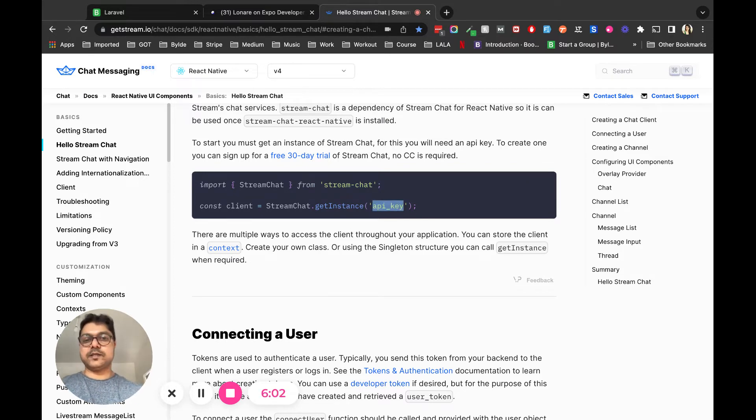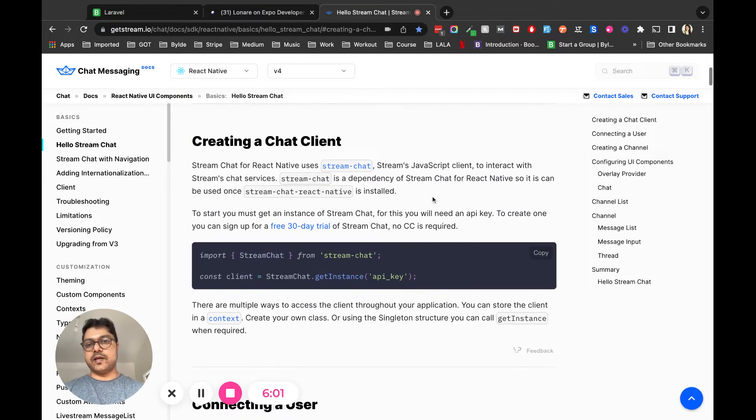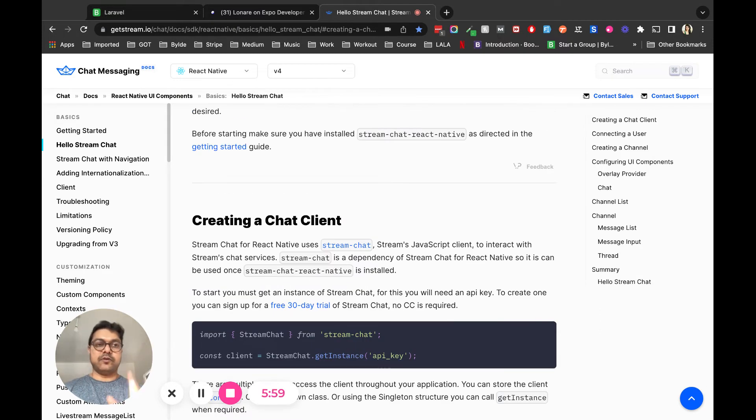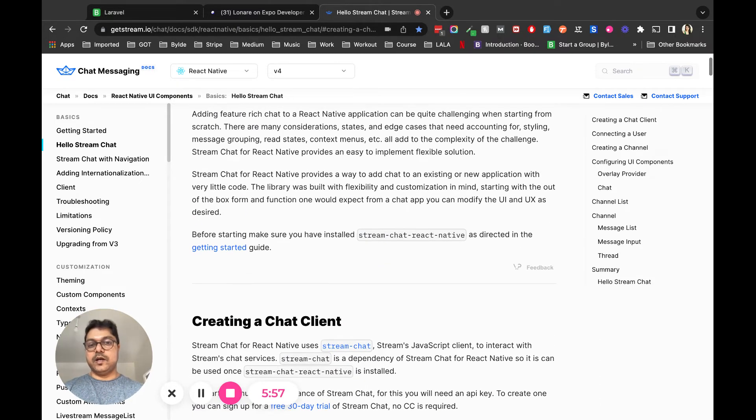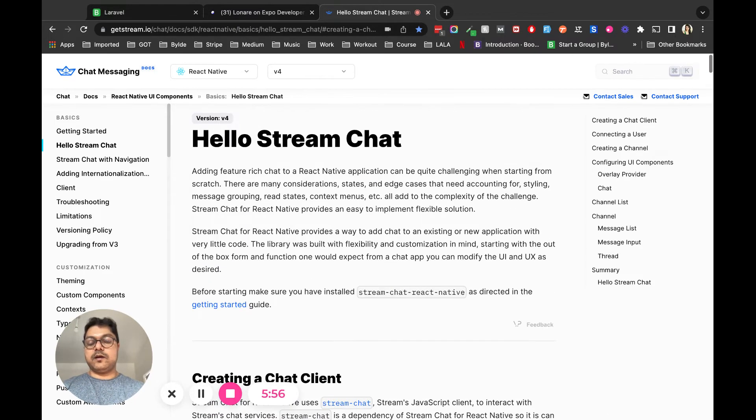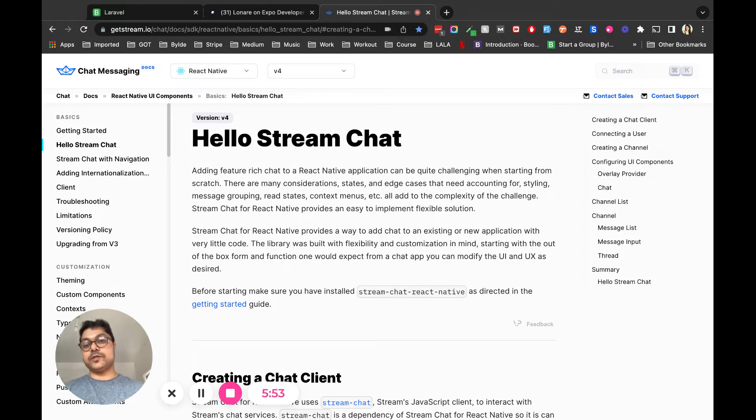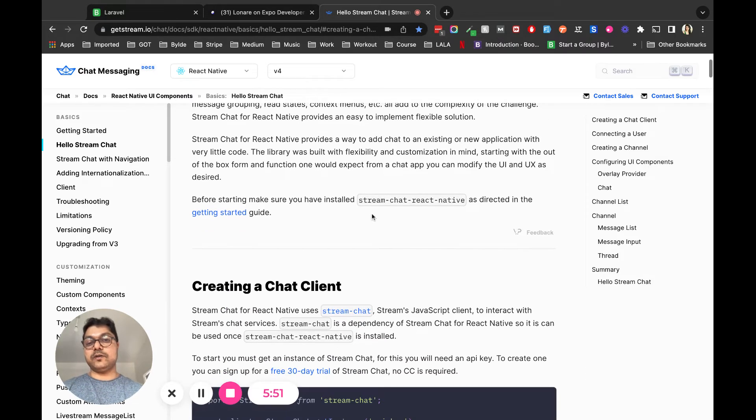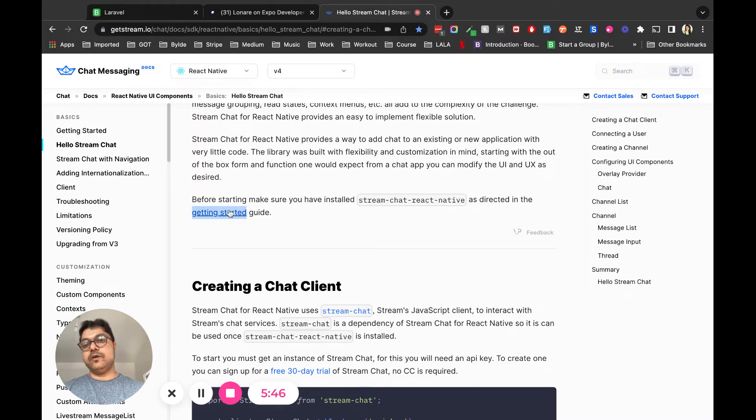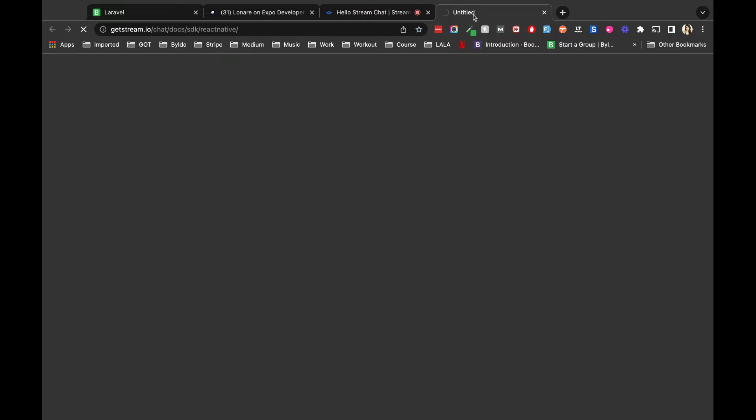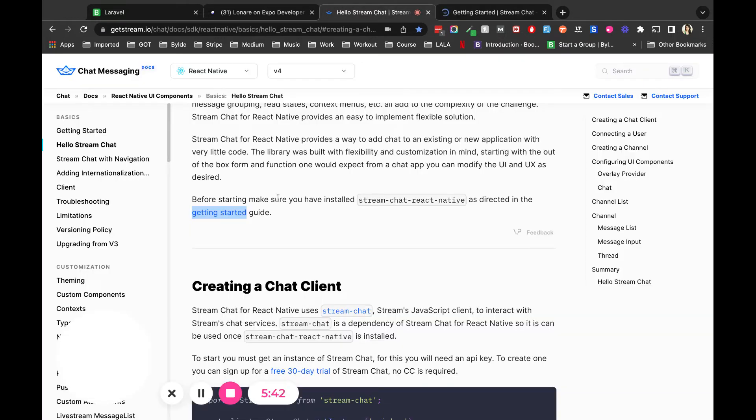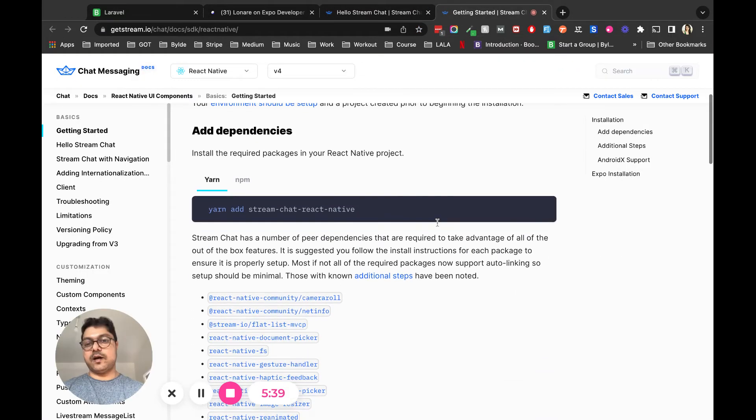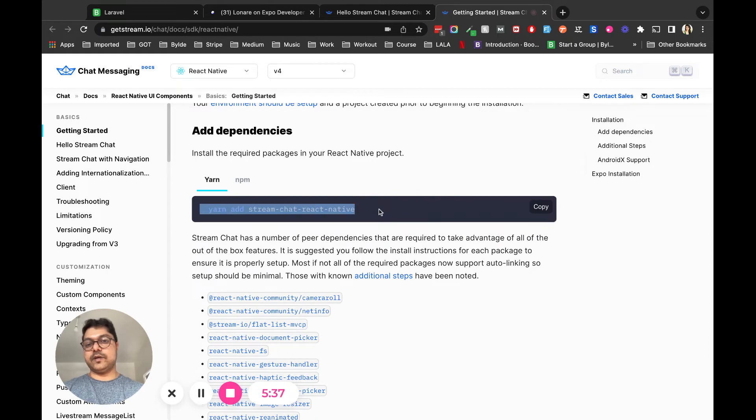By the way, you have to do this before you start working on it. Red alert or red flag - before starting, you have to install all the Stream Chat React Native dependencies. When you go to this Getting Started guide, you see these are the React Native dependencies you have to install.